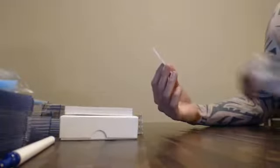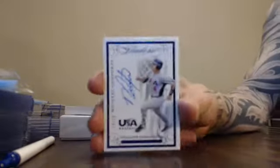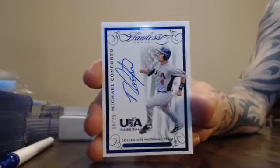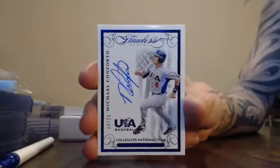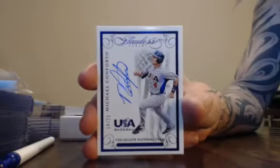Next one. You've got USA number 14 and 25. Michael Conforto. 14, Michael Conforto.